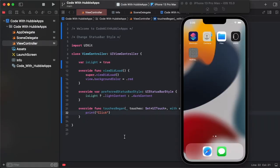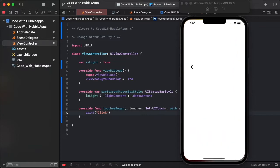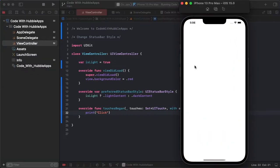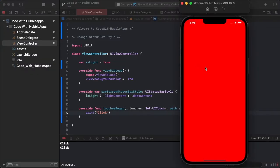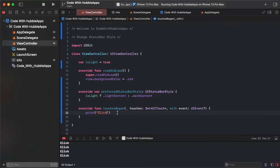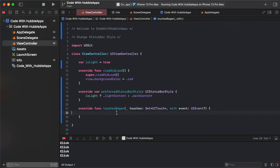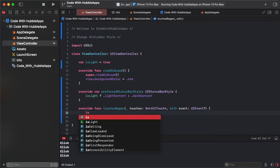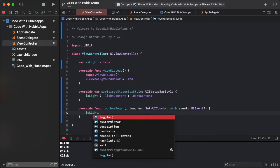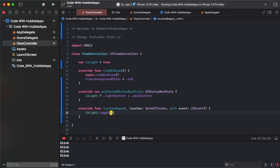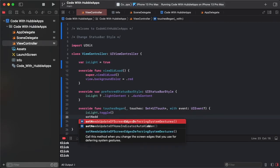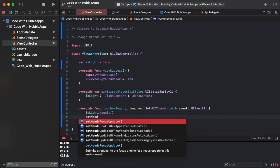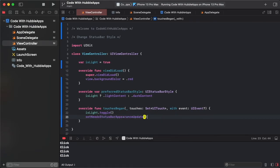So run our project and see this works. Yes, every click calls this method. So we need to change every click to light and dark, dark and light mode. So it is a toggle and set needs status bar appearance update.